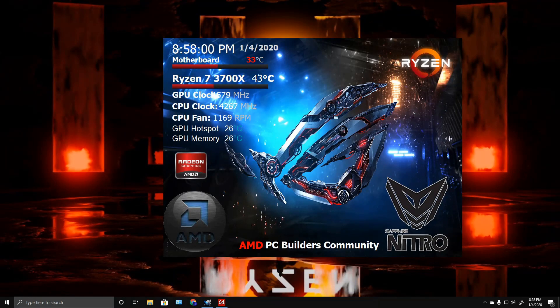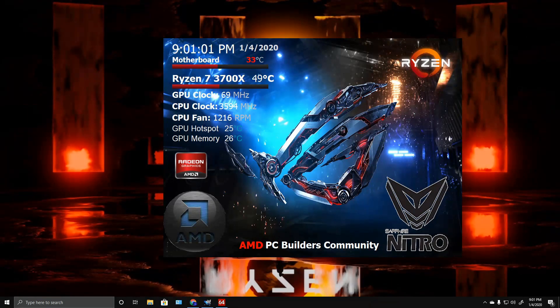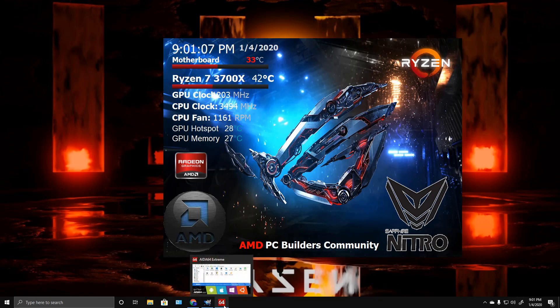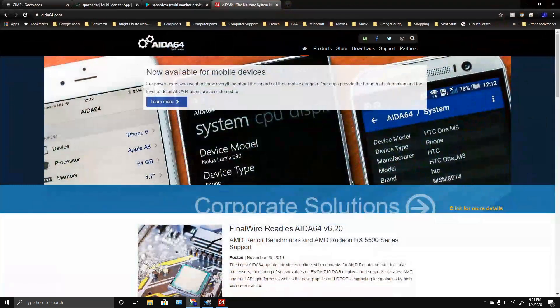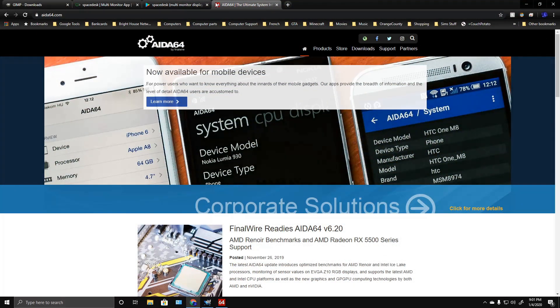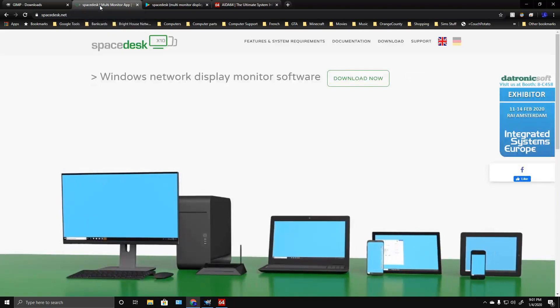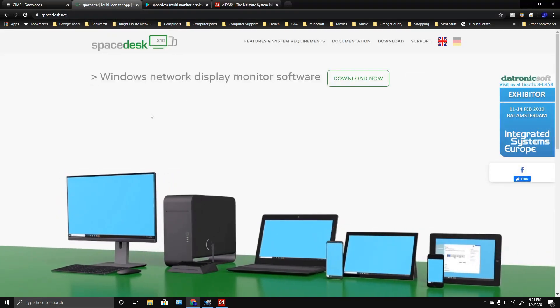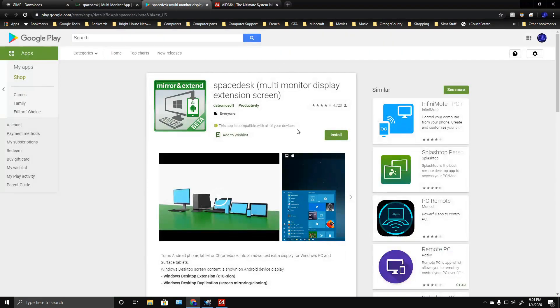Hey guys, how's it going? Today I'm going to show you how to set up this monitoring program using AIDA64 and a few other applications. To start with, you're going to need AIDA64. I'll have links to download all the software in the description, but you'll need a program called Space Desk.